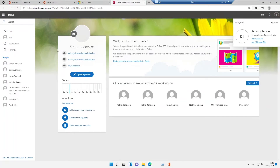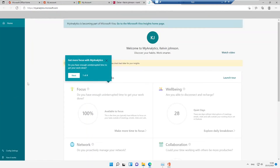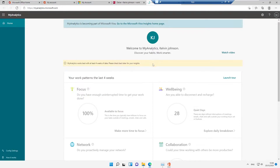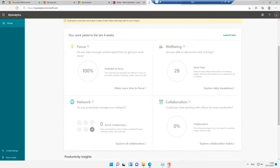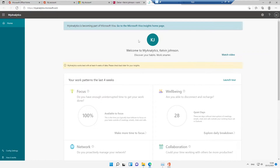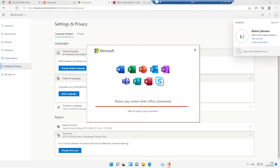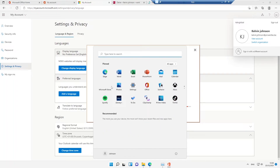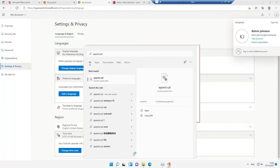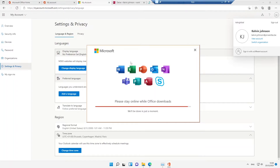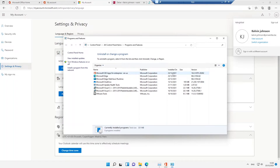Under 'Switch Organization,' it takes me to Delve, where I can see my email address, my OneDrive, and other people in my organization. Under My Analytics, it gives me a welcome message and a general overview of my focus, collaboration, and networking. Going to Apps and Programs, today is the 23rd of December, and you can see Microsoft 365 Apps for Enterprise has just been installed on this device.